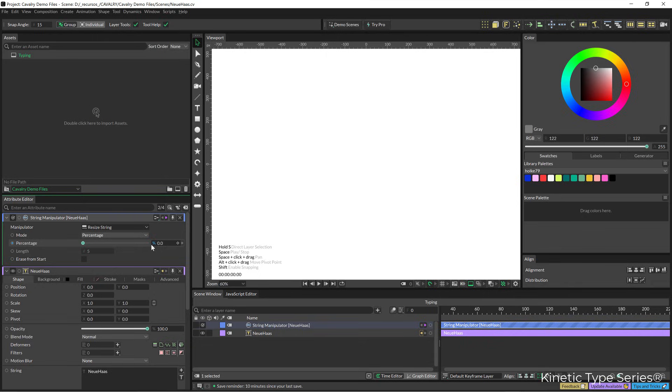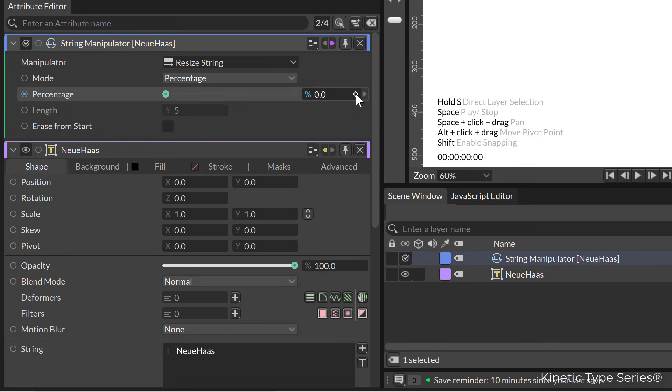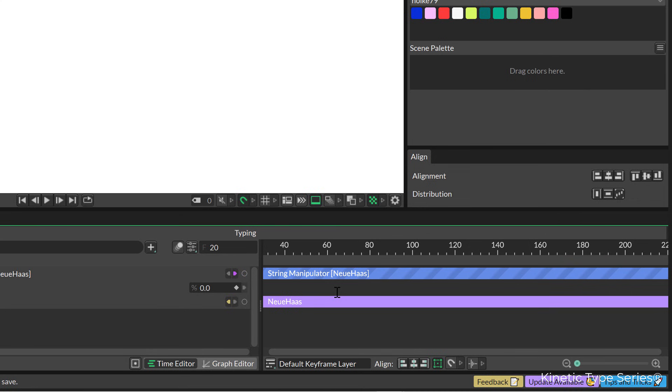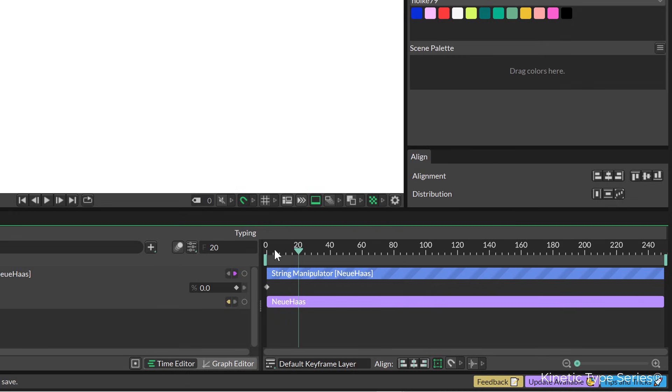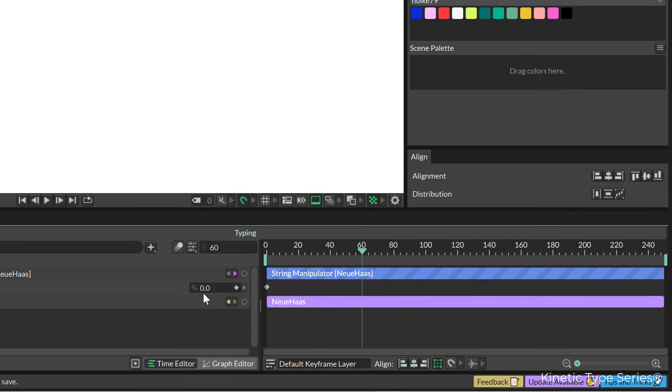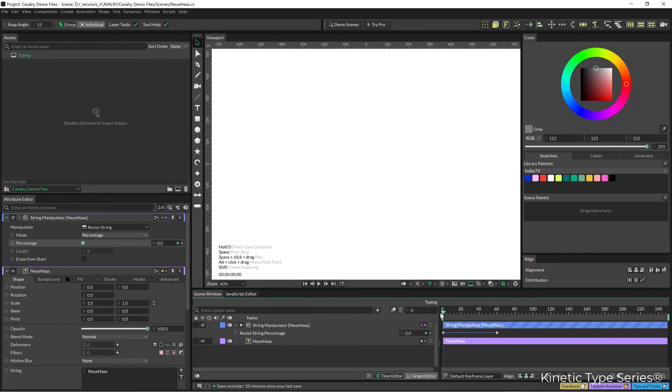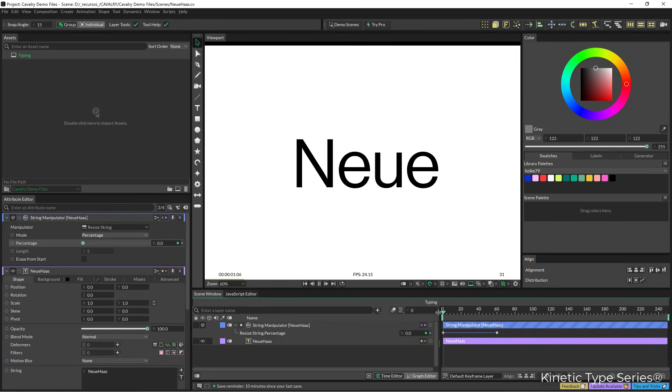This was maybe the quickest tutorial ever, but let's animate it. At the beginning we need a keyframe obviously at zero percent, so we click here in this little button, this rhomboid button. Let's right-click on the timeline to zoom to fit and we're going to go forward until let's say frame 60. There I'm going to change it to or set it at 100, so if I click the spacebar you can see how lovely this is.